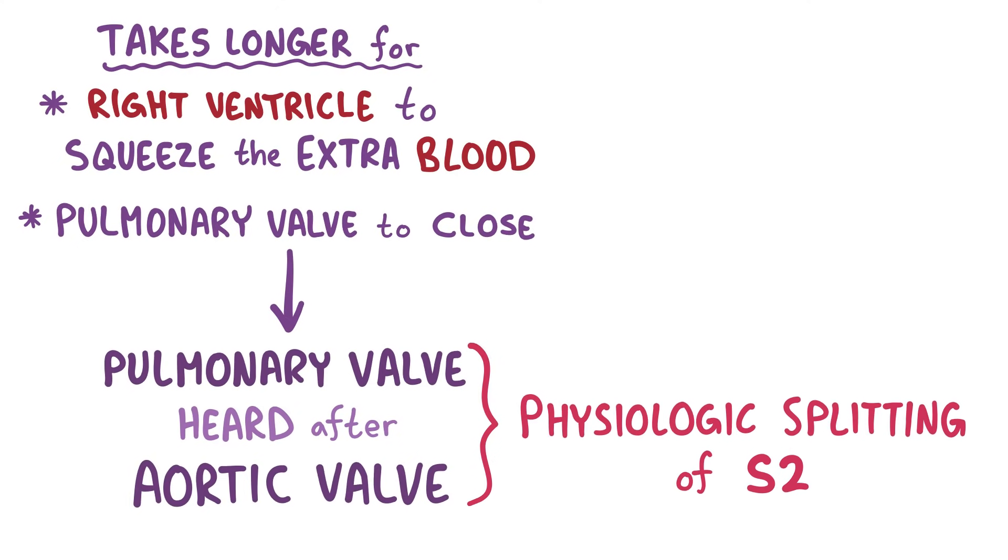Now, after both the aortic and pulmonary valves have shut down, the atrioventricular valves open up again, letting the cycle start all over.